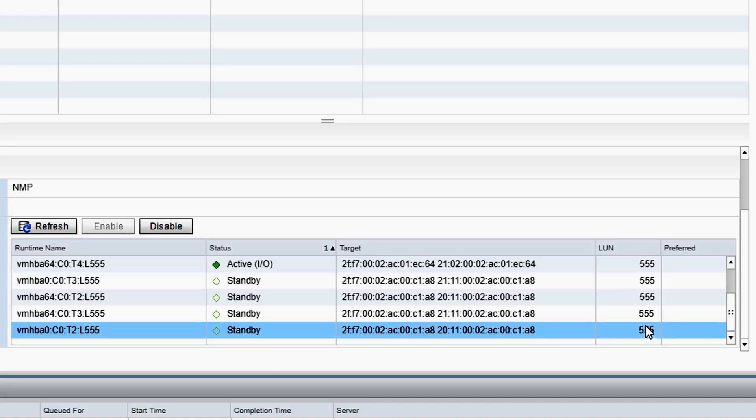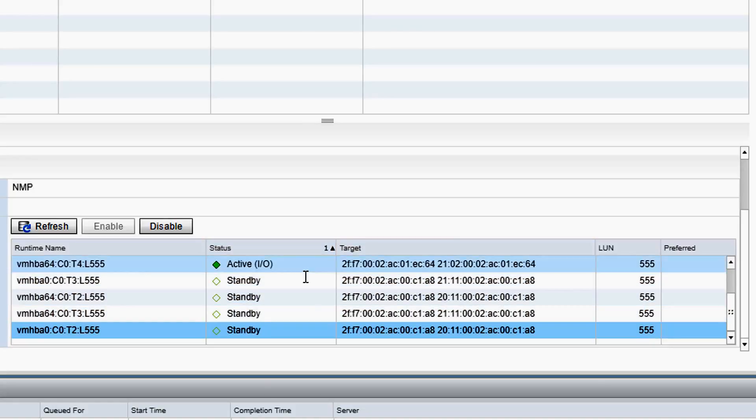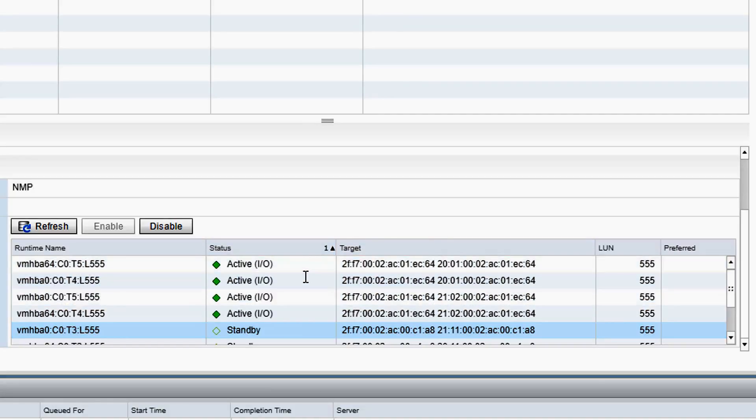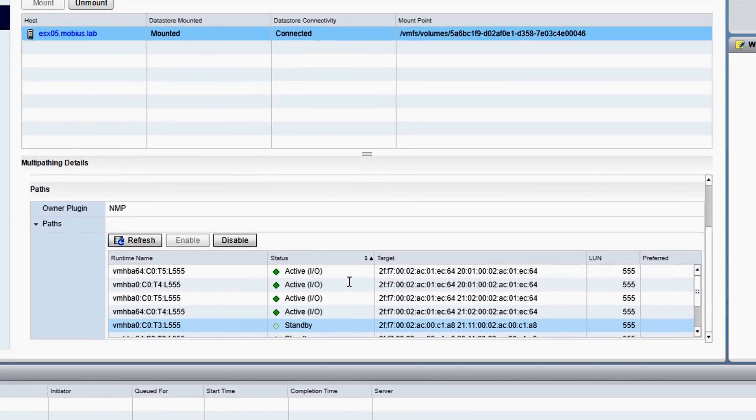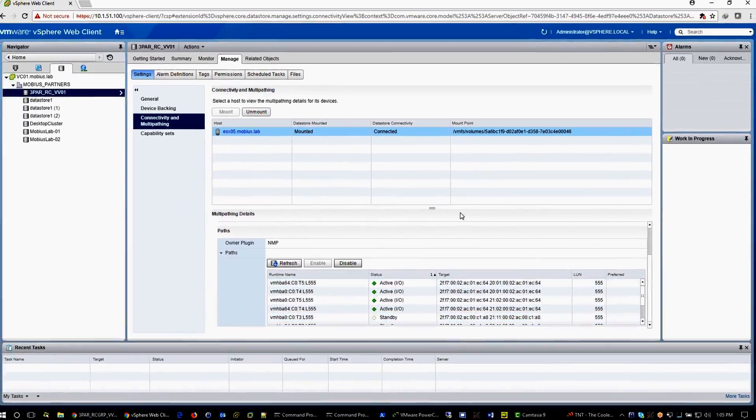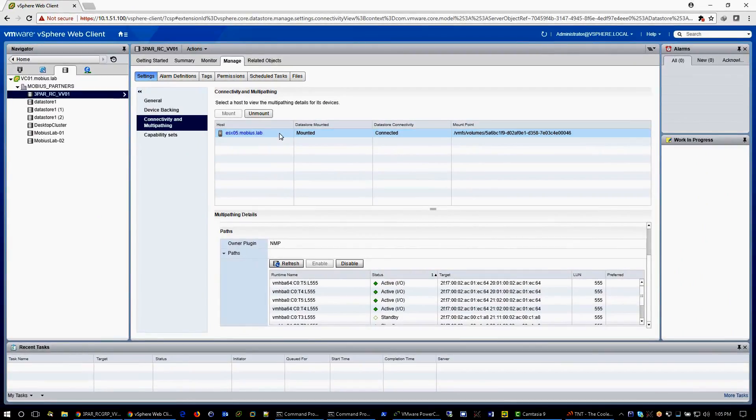While on this view, notice the runtime names: target 2, 3, 4, and 5. Targets 4 and 5 are active on HPA 0 and 64. All others are on standby.